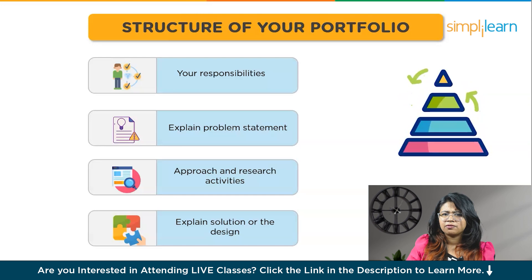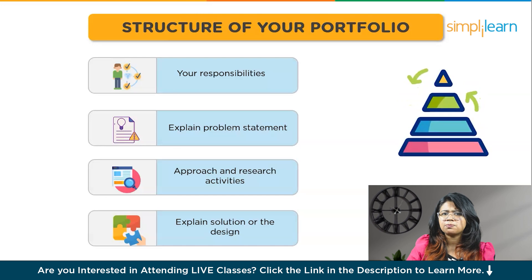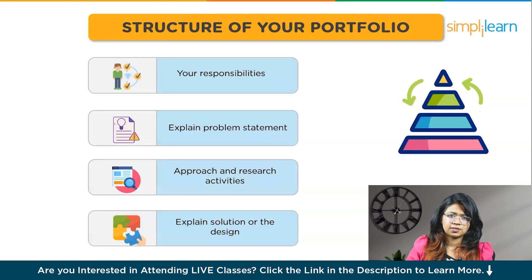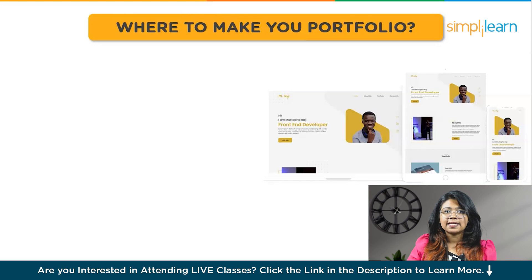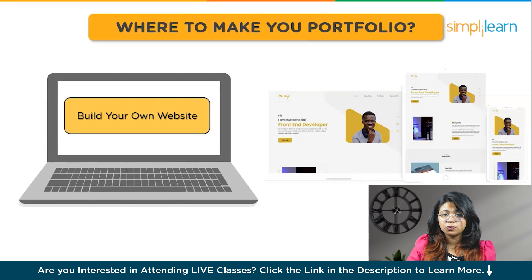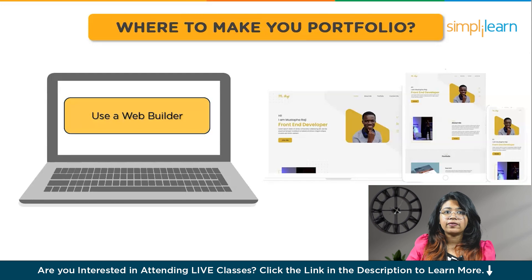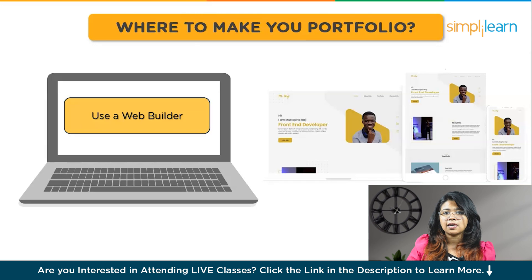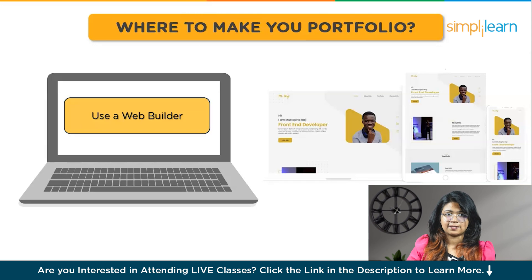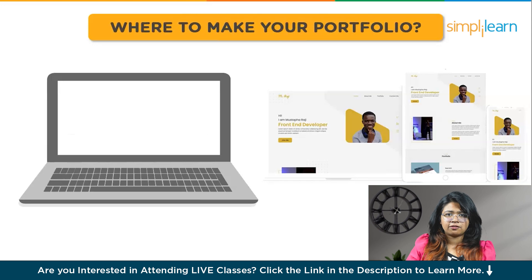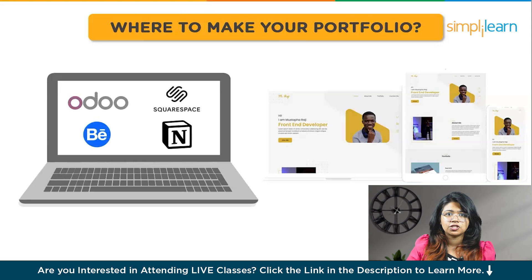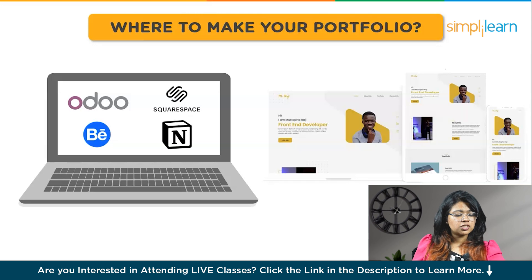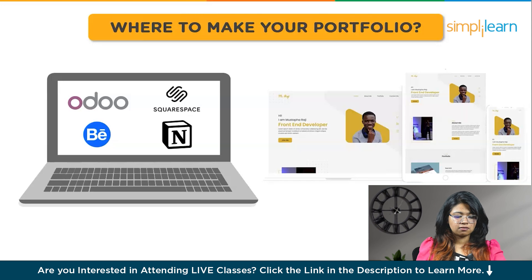Hope you got an idea on how to structure your portfolio. Now, where do you make these portfolios and which platforms to use? Basically, you portray your portfolio in a website format. There are two ways. Either you can build your website if you know how to build one. But we recommend you to use web builder platforms so that you can save your time and concentrate more on your designs. There are many web builder platforms such as Odoo, Squarespace, Behance, Notion, etc.